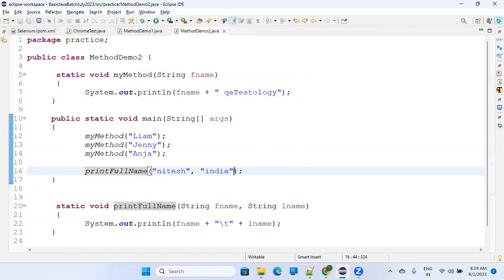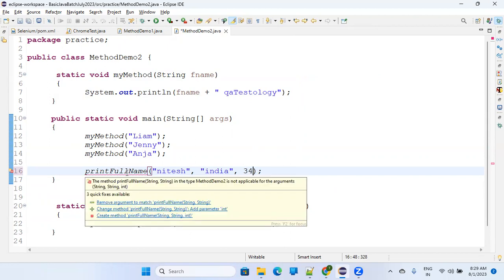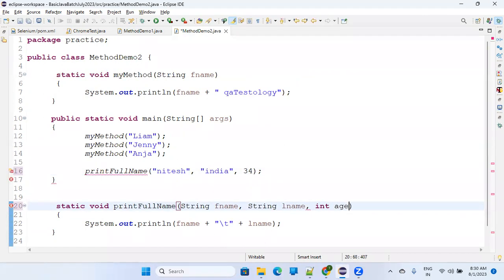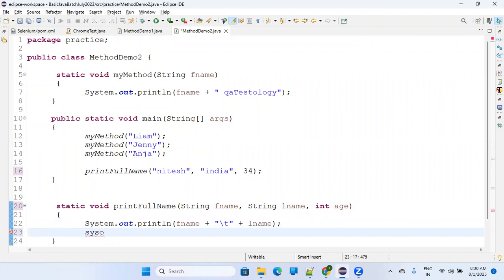You can also pass numerical values. If I try passing a third value like 34 without updating the method, it shows an error: 'the method printFullName is not applicable for the arguments string, string, int' — because there is no method with that definition. So it's better to add a comma and accept it as 'int age', then print age as well using system.out.println.